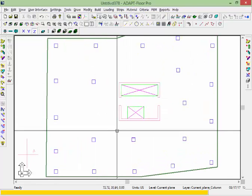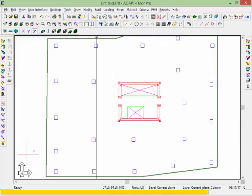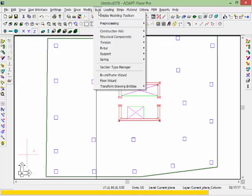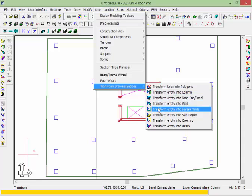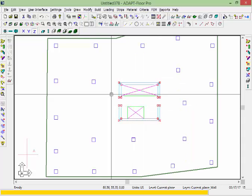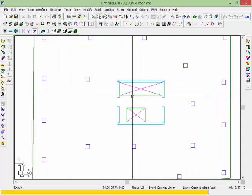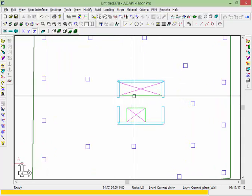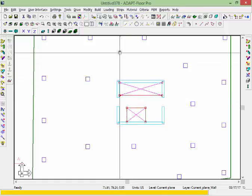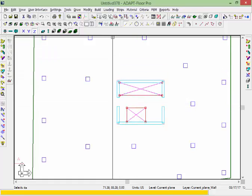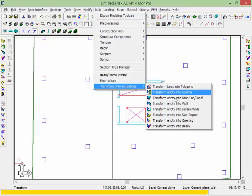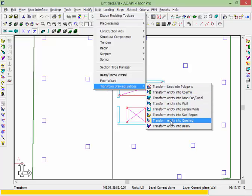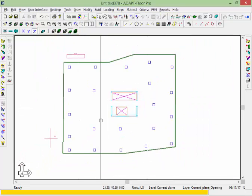I'm going to select these wall groups, go back to Build, and transform them into walls. This transforms that group into multiple walls, and then I'll transform the openings — going back to Build and transforming those entities into openings.